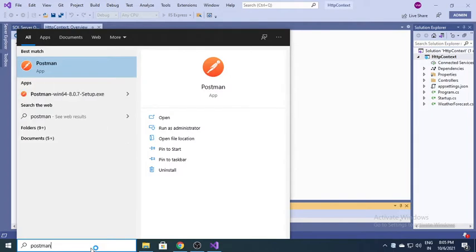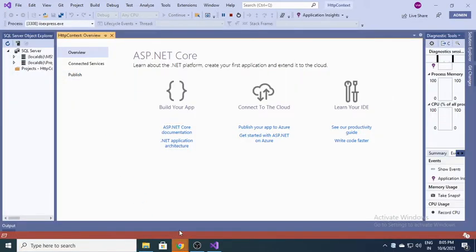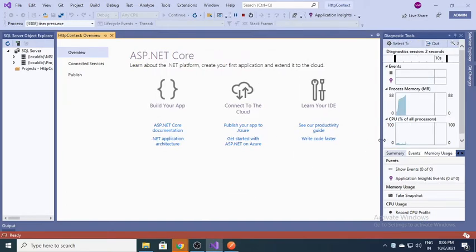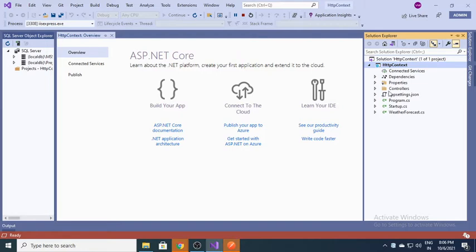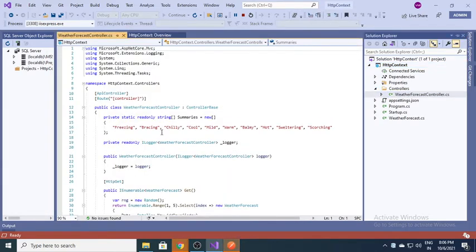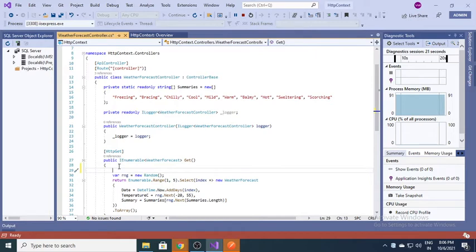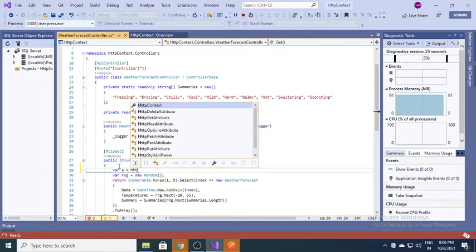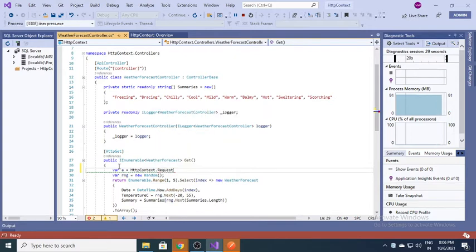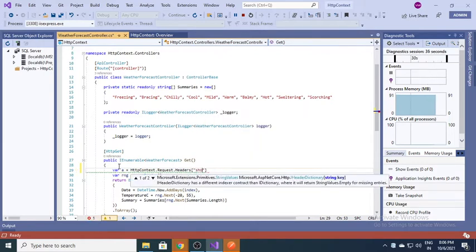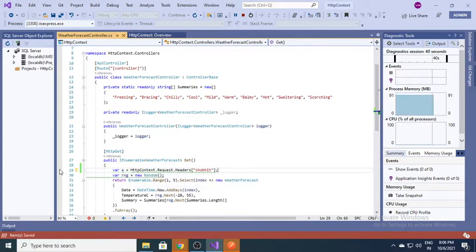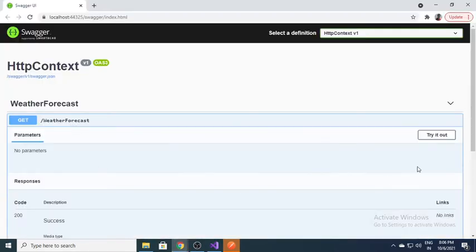I need to open Postman so I can pass some parameters into the headers. In the meantime I'm opening the code — we have a WeatherForecastController with one GET method. I'll define a variable and request the headers, looking for the 'Shobit' key. I'll put a breakpoint here and click Try It Out.